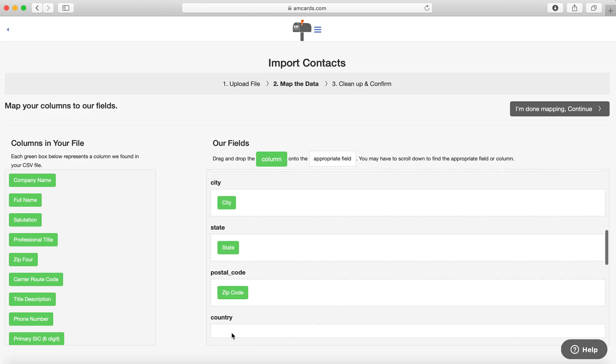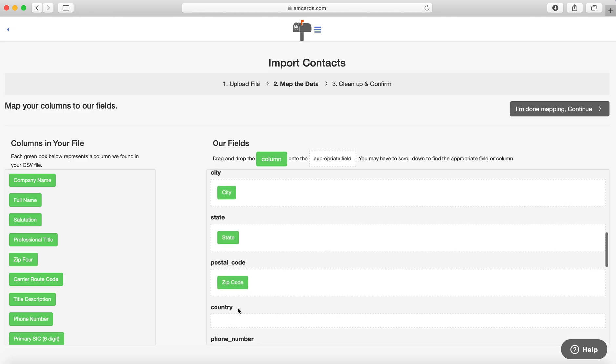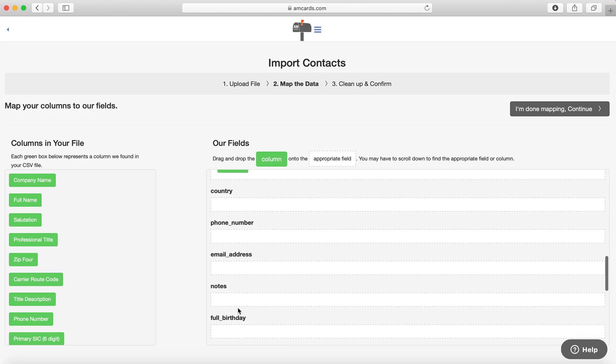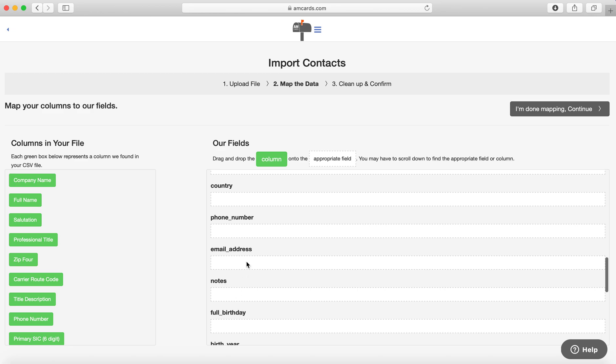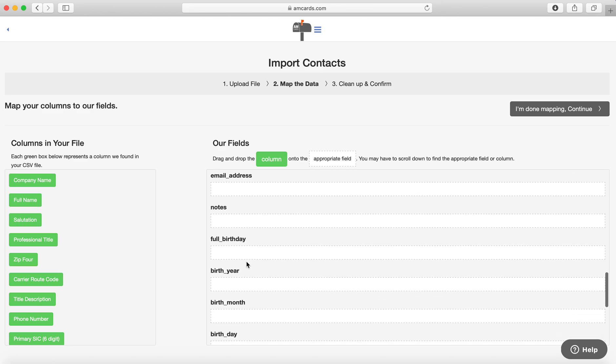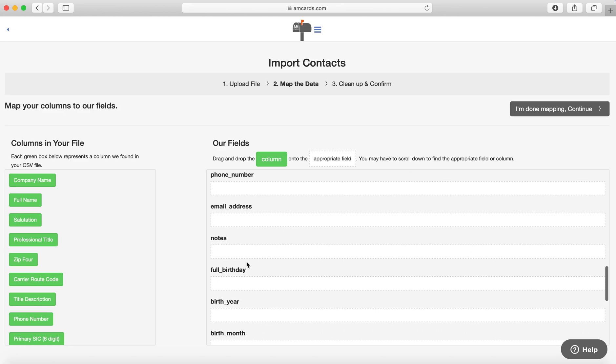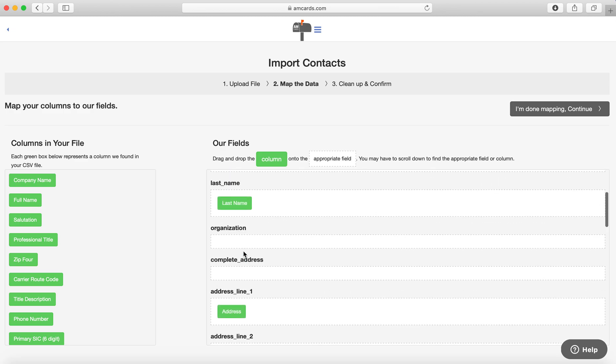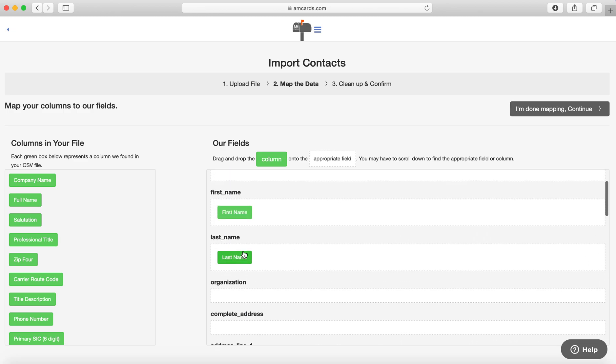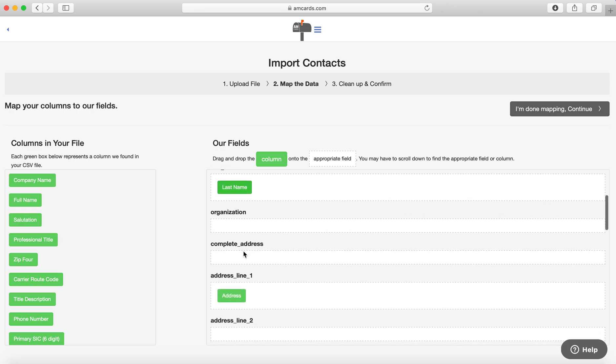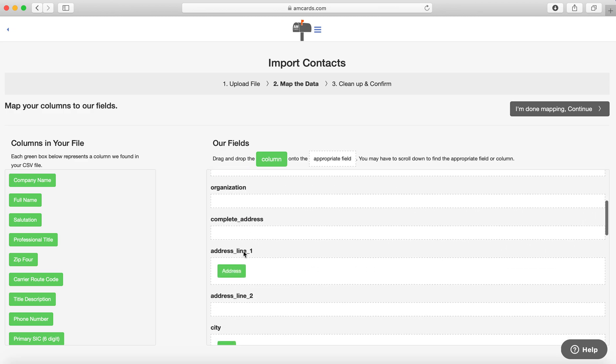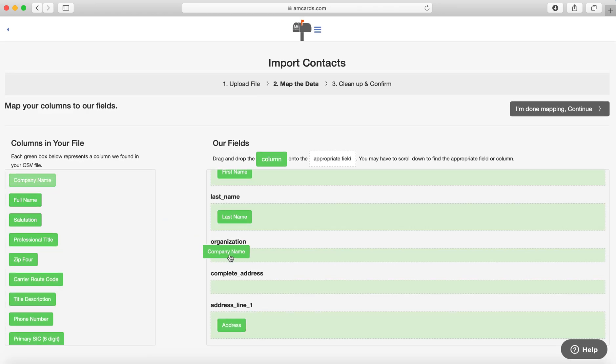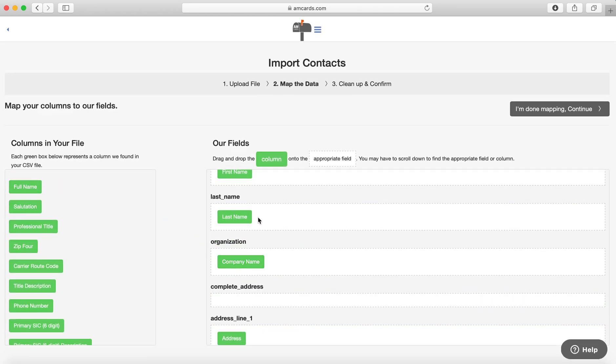Good. And if there's a country, then definitely drag the country in there as well, if you have phone number. If you want to bring in other information like birthdays, you can do that too if you have it in your list. So I just wanted the First Name, Last Name, and let's see, I can do organization as well. So I can put Company Name in here, and then I'm done mapping and I hit Continue.